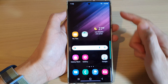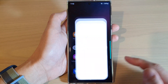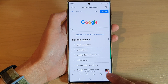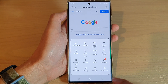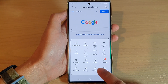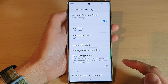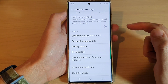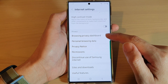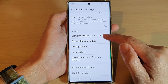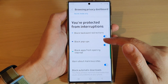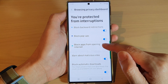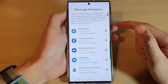From the home screen, open up the Samsung Internet app. Next, go down and tap on the menu key at the bottom, then tap on the settings icon from the pop-up menu. In here, go down to the privacy section and tap on Browsing Privacy Dashboard.